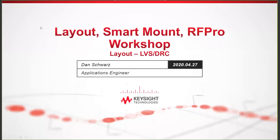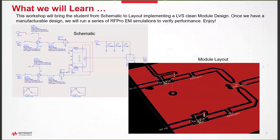This video introduces the new Layout Smart Mount RF Pro workshop. The first four labs in the workshop bring students through the process of creating this LVS DRC clean multi-technology switch module.